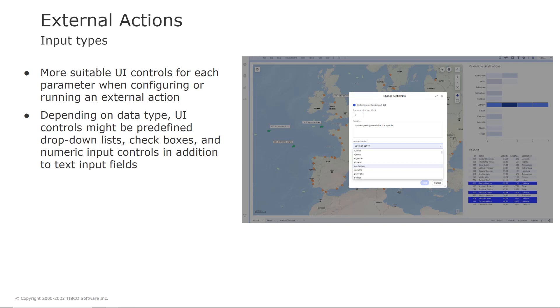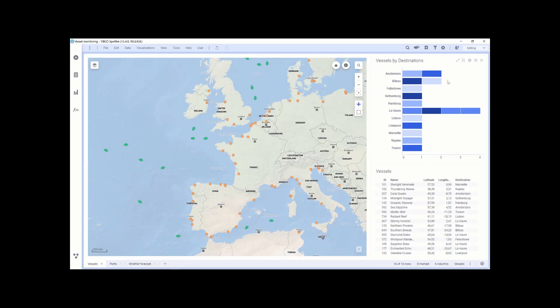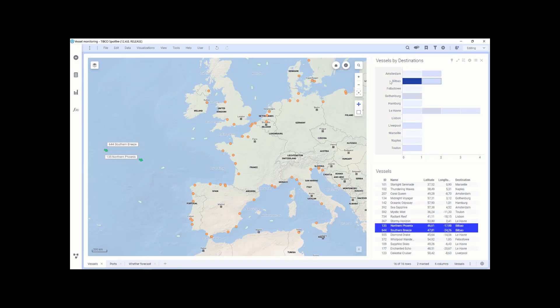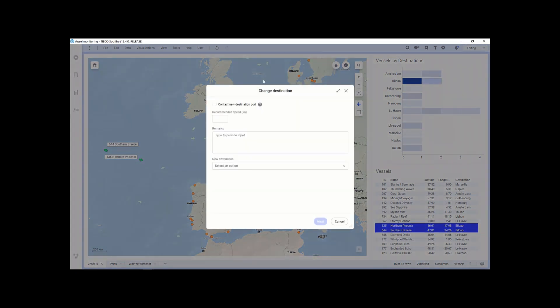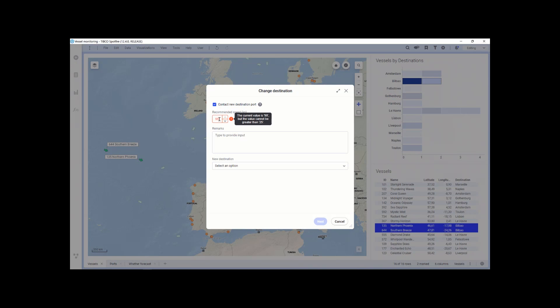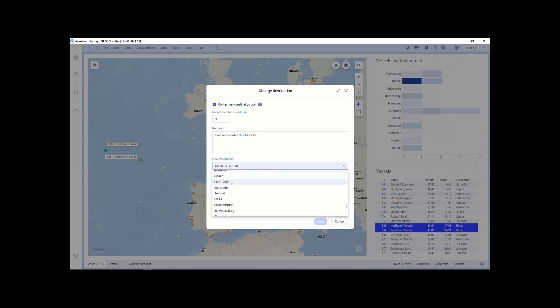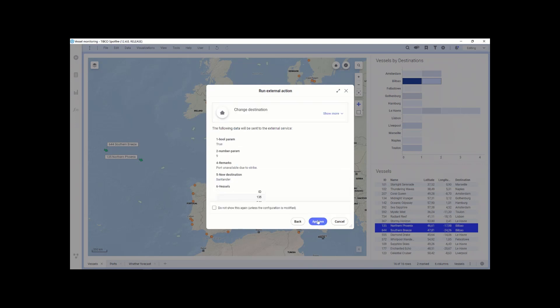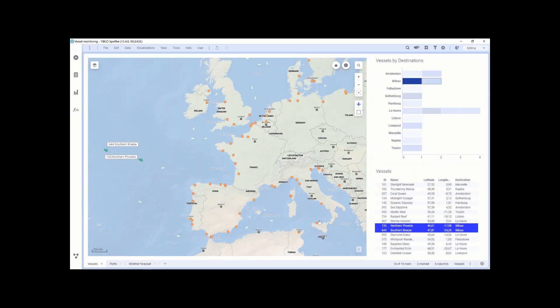This makes it easier for people that are using the analysis to know what type of input is expected and reduces the likelihood of issues when the action is run. So let's see a short demo. So here we see the user selecting data and triggering the data. And as you can see, there is some validation of the input values. You can enter a comment and you can select from a predefined list of input values.